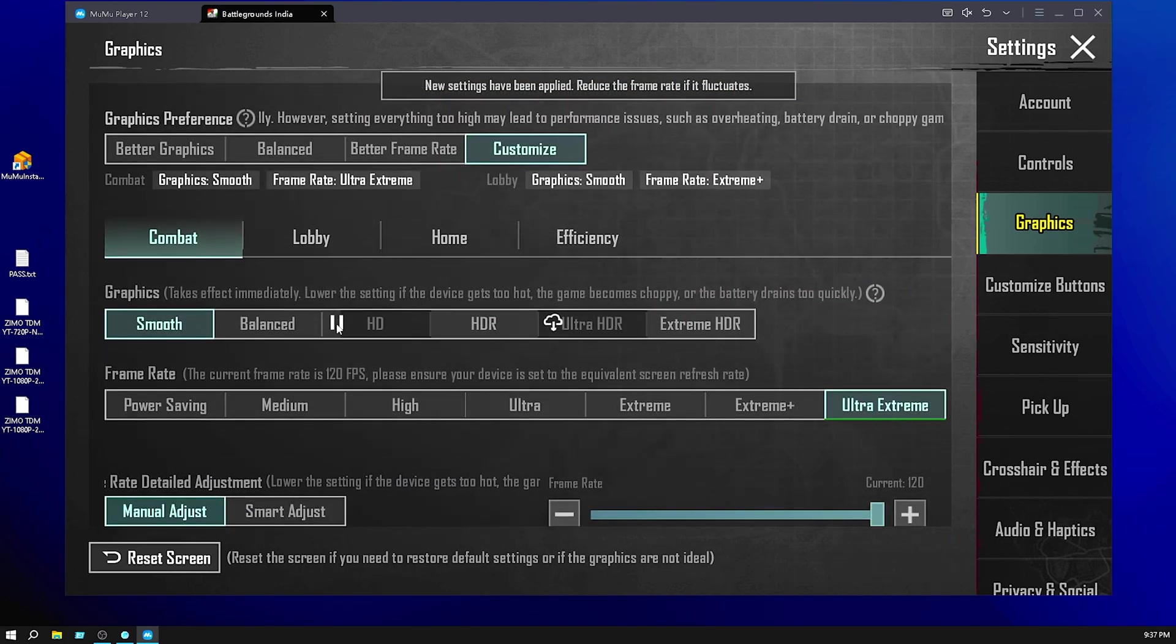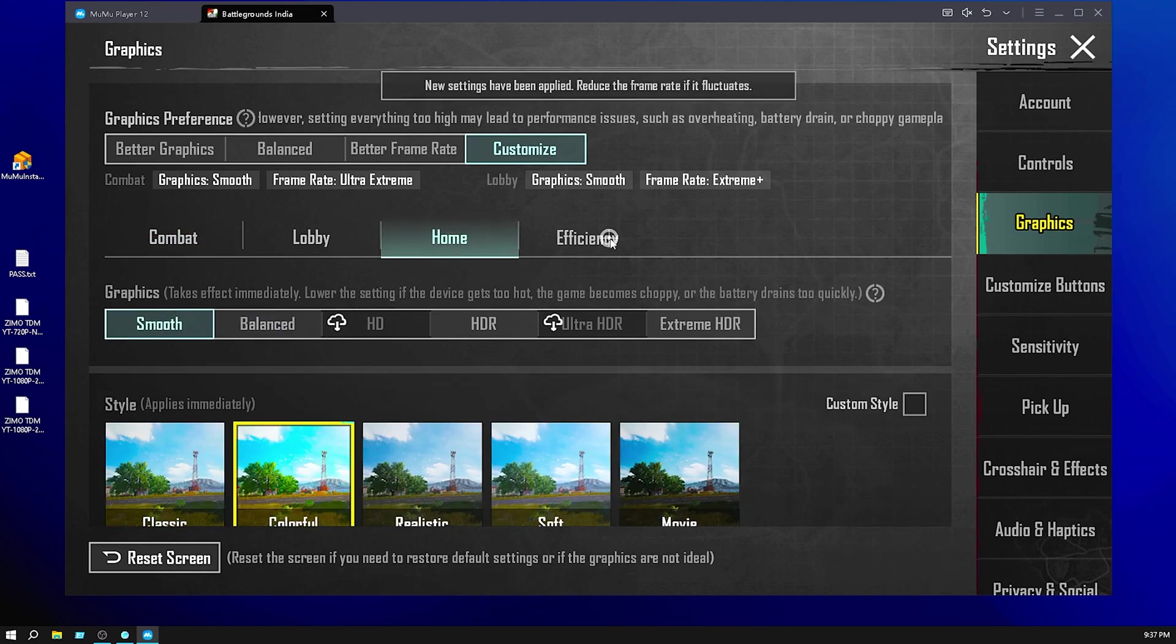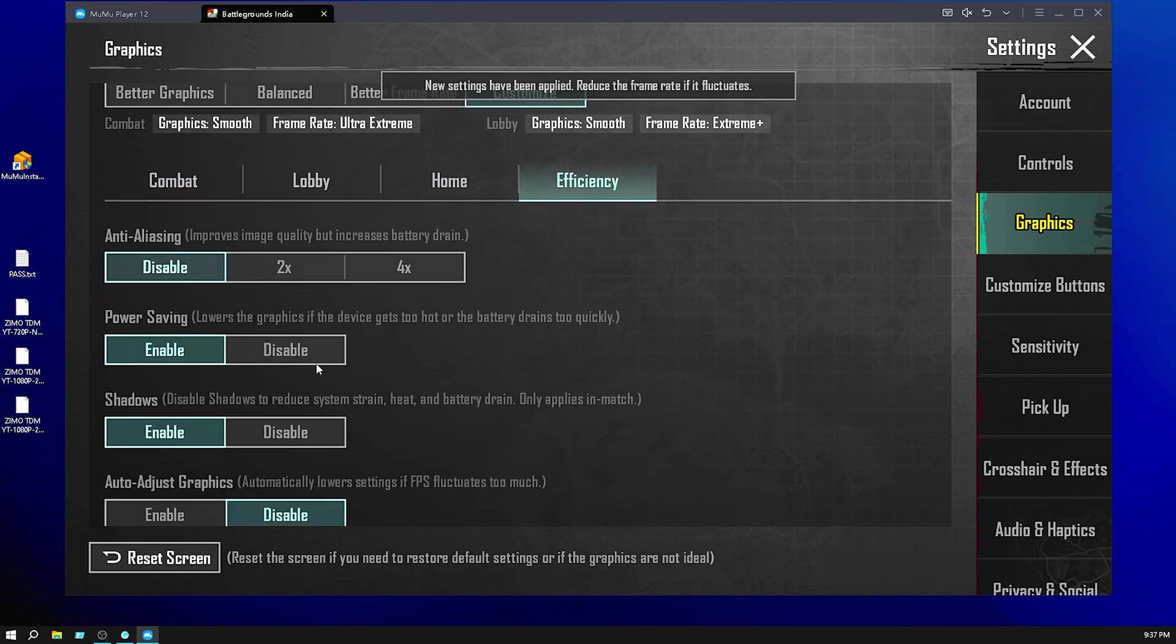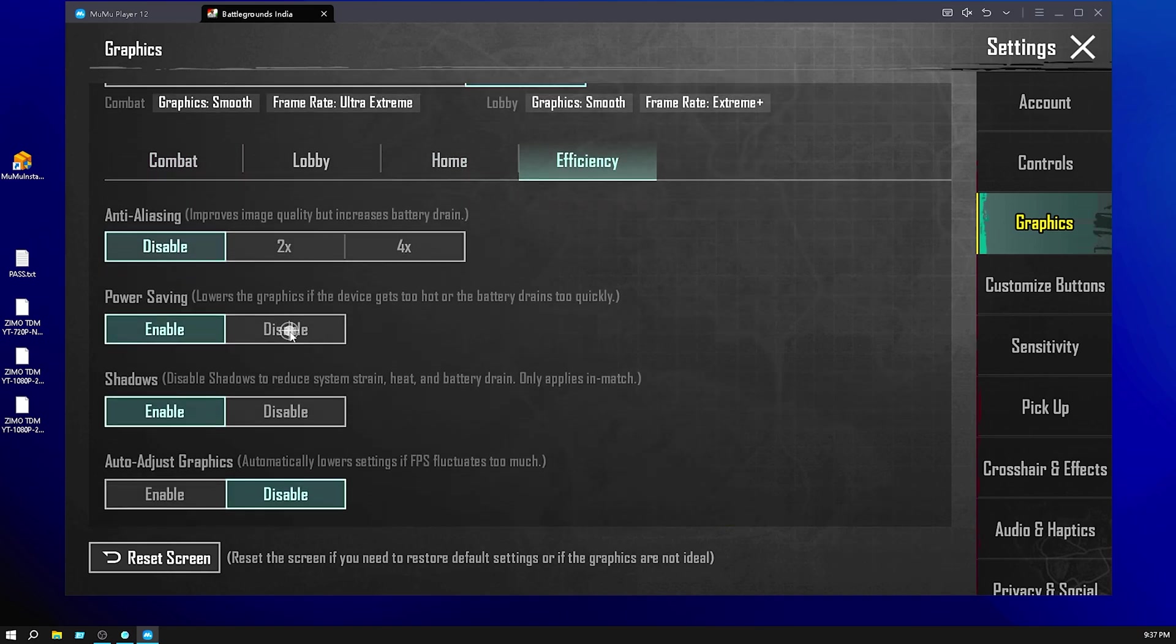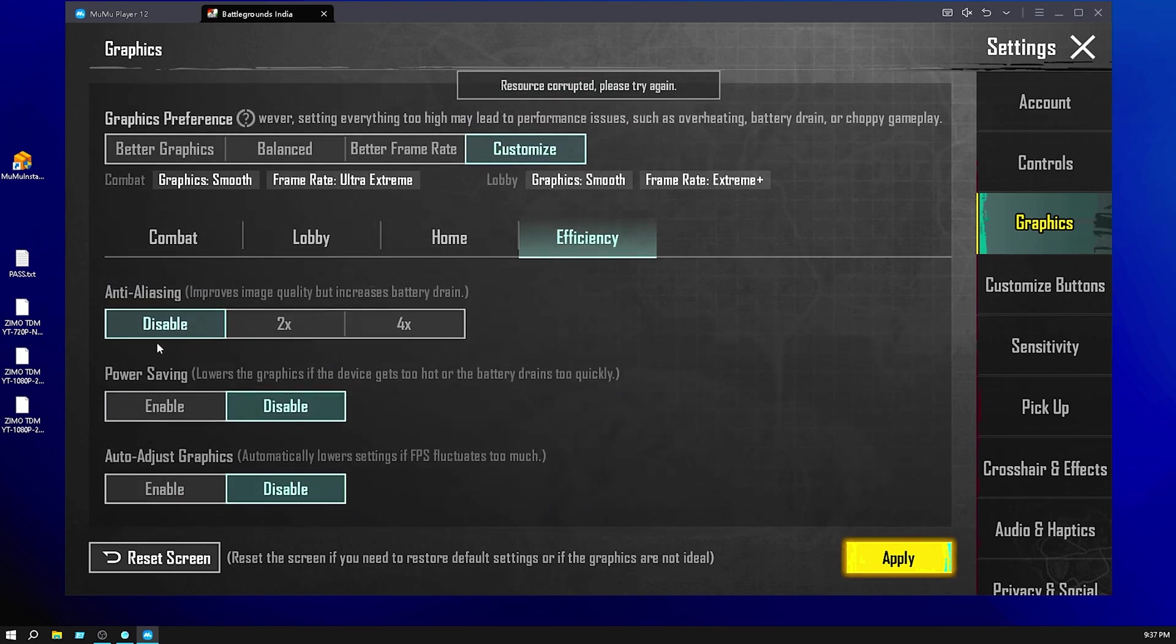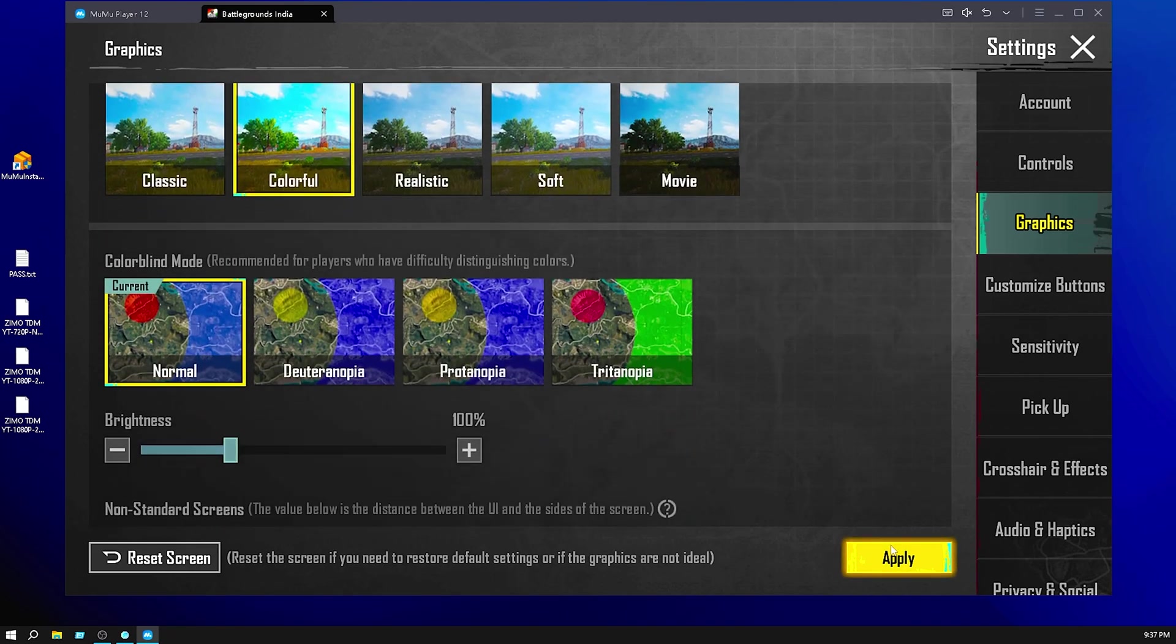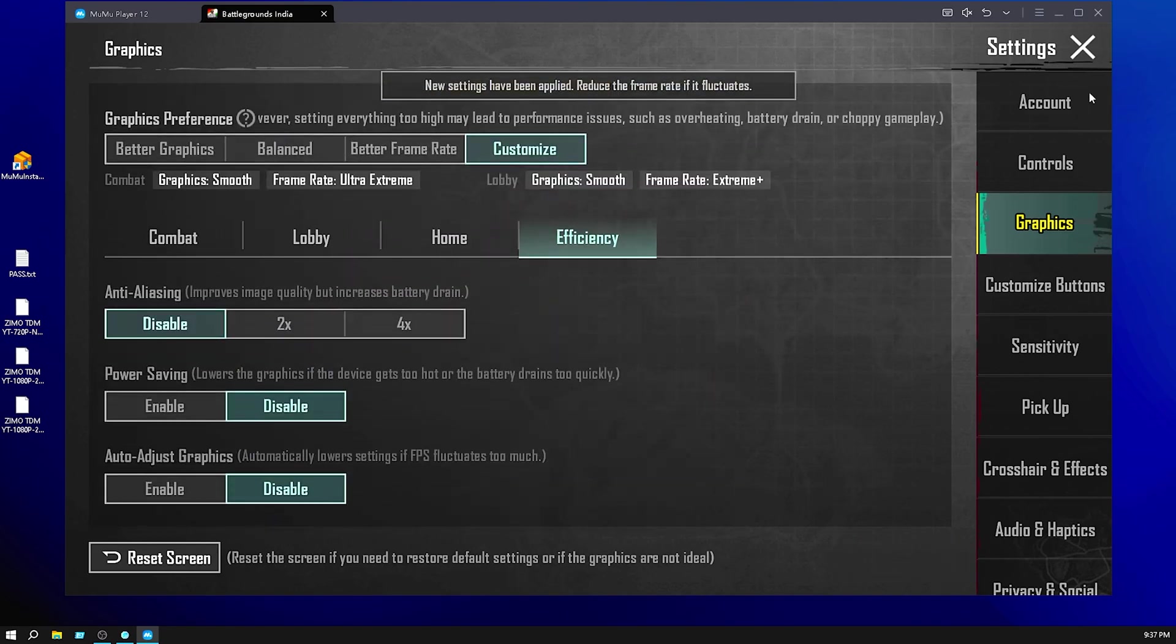Then home - click on smooth, click on apply. Efficiency power saving mode disable or shadow disable. Auto graphics, auto anti-aliasing disable, auto graphics disable. Click on apply.